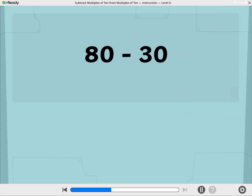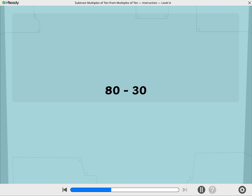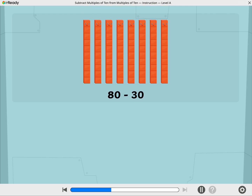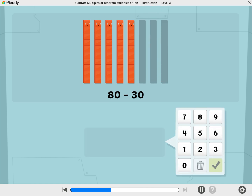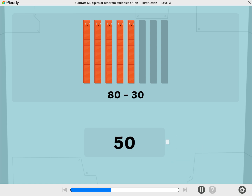Let's use Cubers to find 80 minus 30. These Cubers are showing 80. Let's take away 30. What is 80 minus 30? Use the number pad to show your answer. Nailed it! 80 minus 30 equals 50.